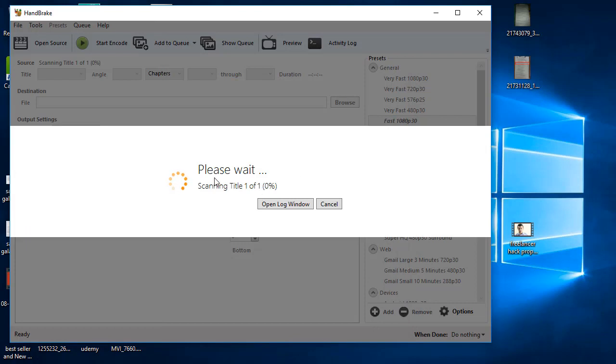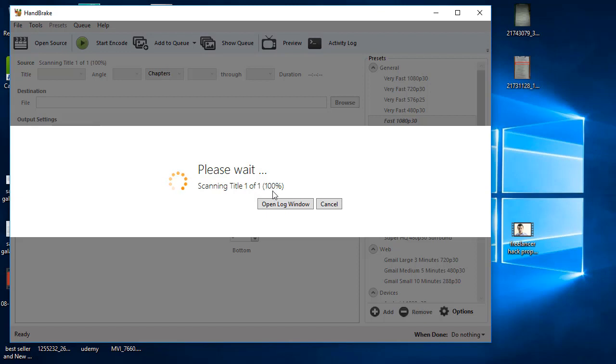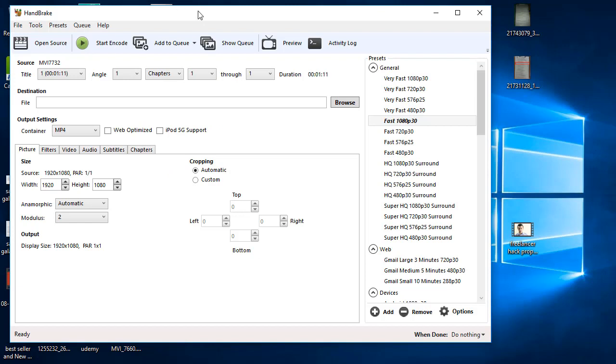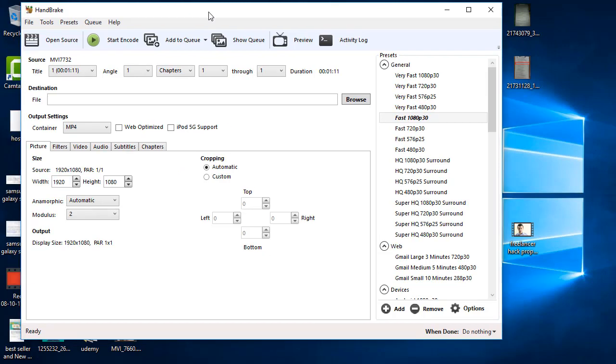Now see it is calculating everything and saying please wait scanning and the percentage is going on and yes everything is fine. Now I will not do anything for this video and everything is automatic and you can check that everything is completely automatic.